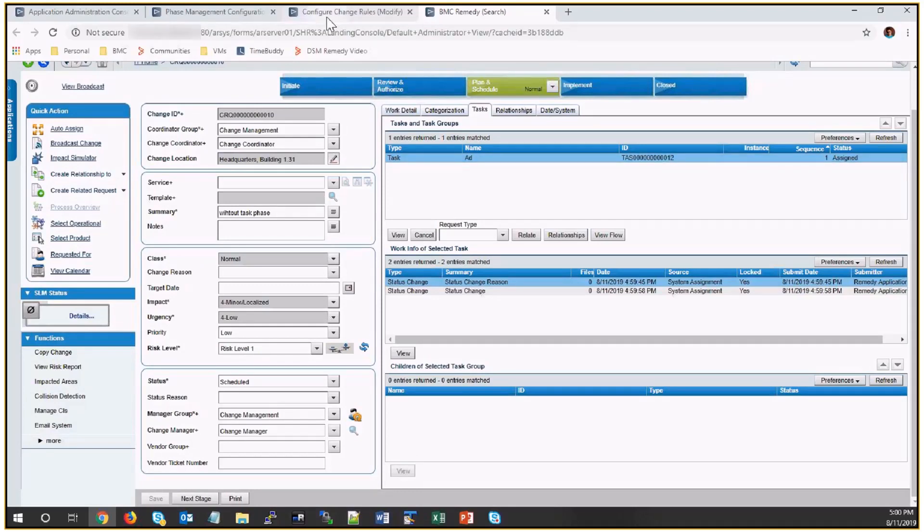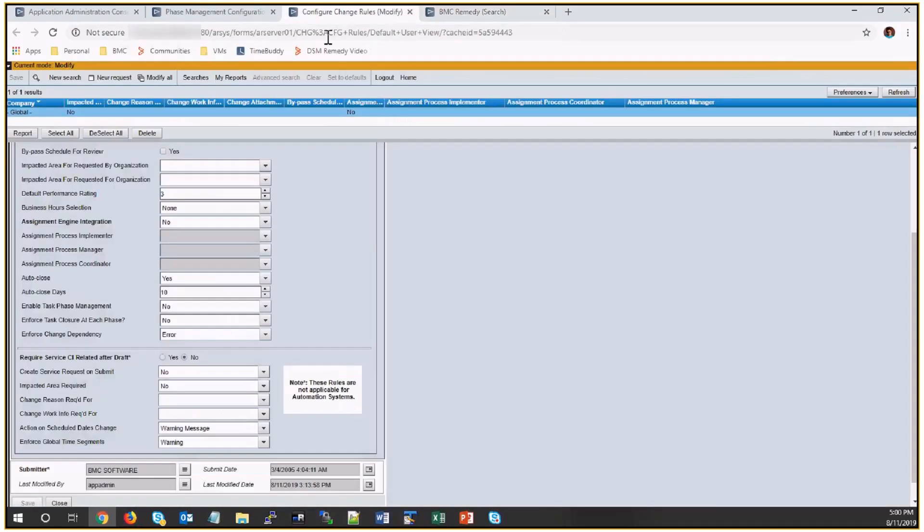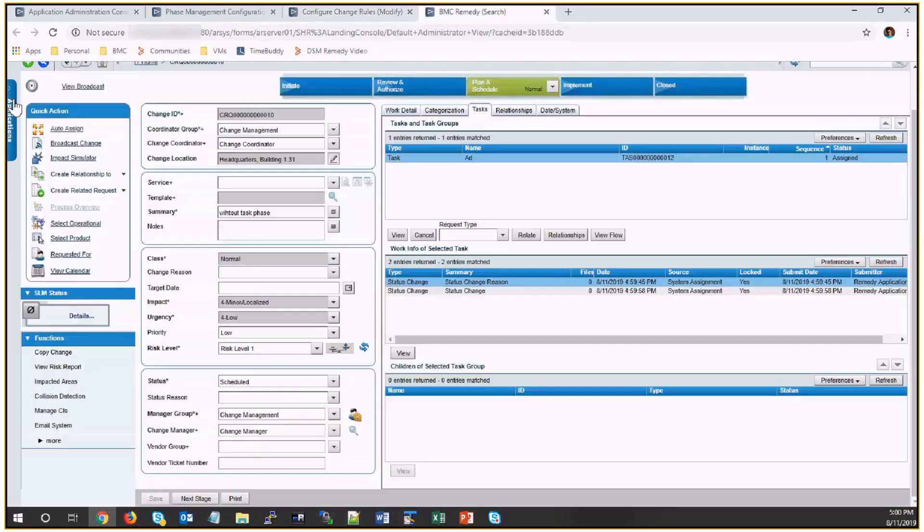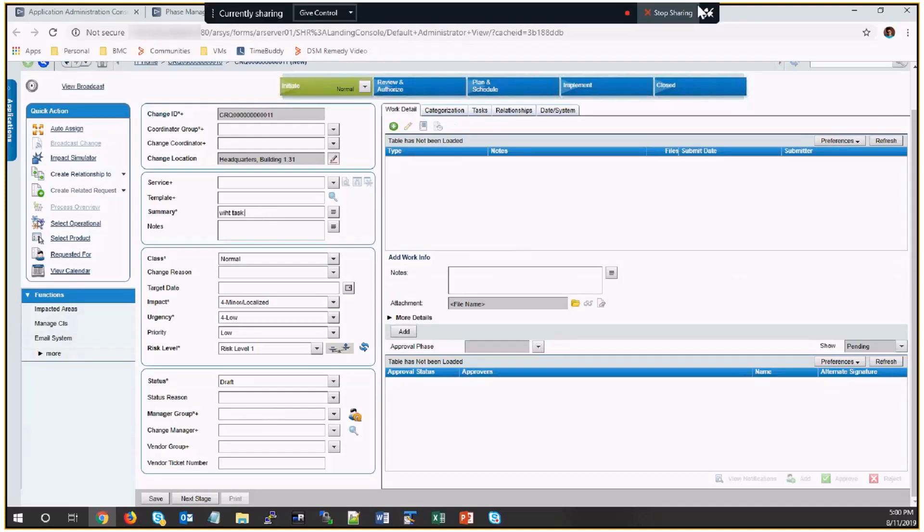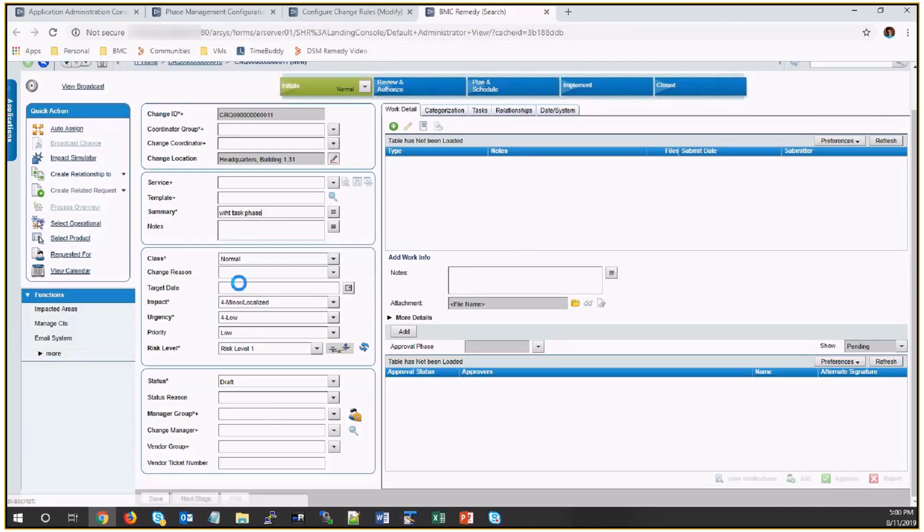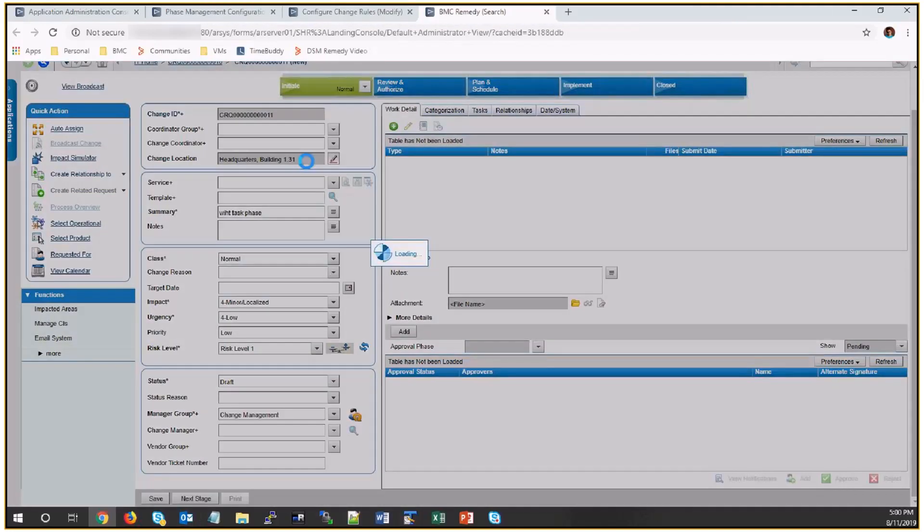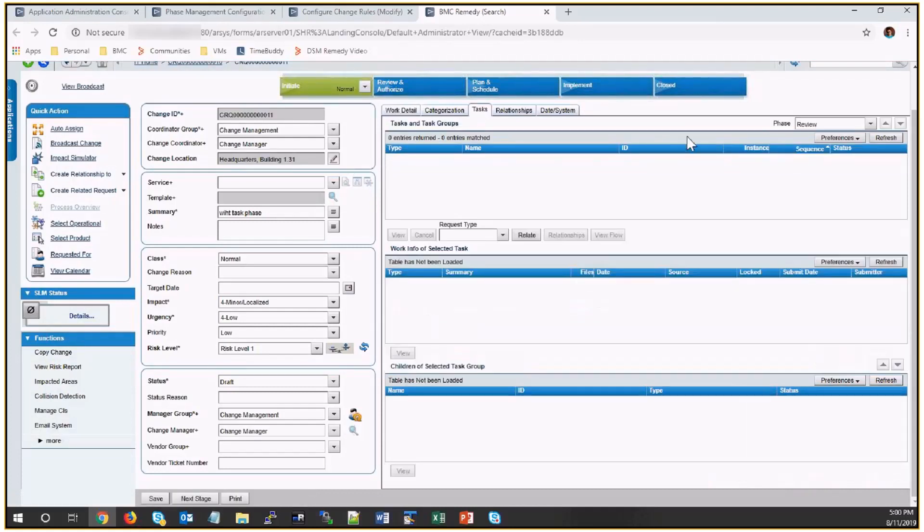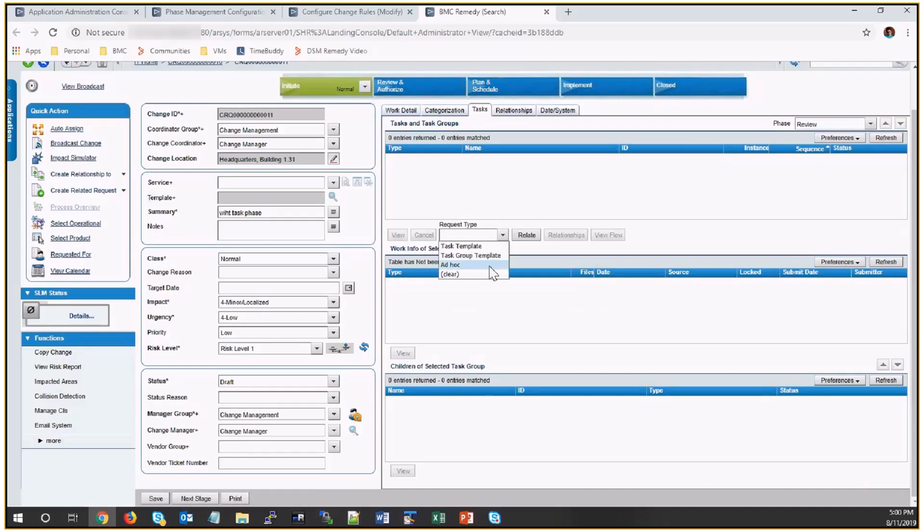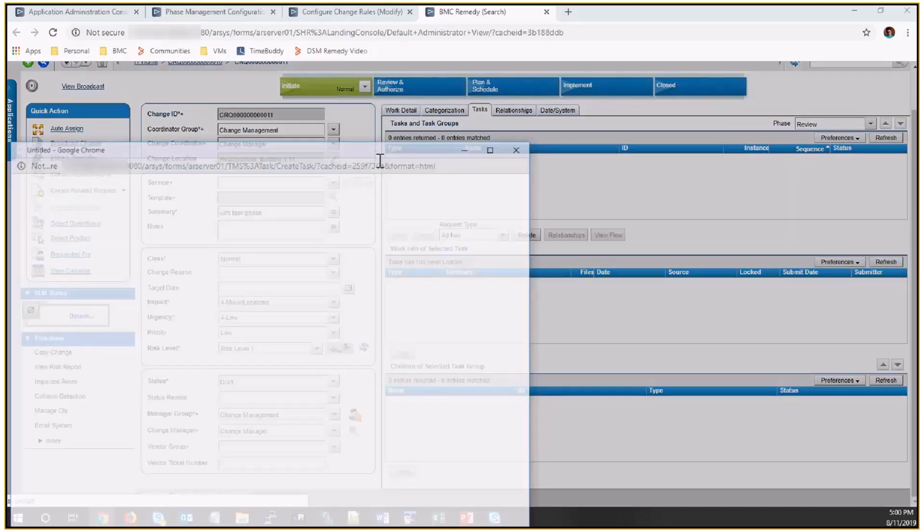I'll go back to the change rules and enable this option to have task phases. I'll go back and create a new change. Now here you can see I have the phase option enabled. So I'll add task in the review and implementation phase.